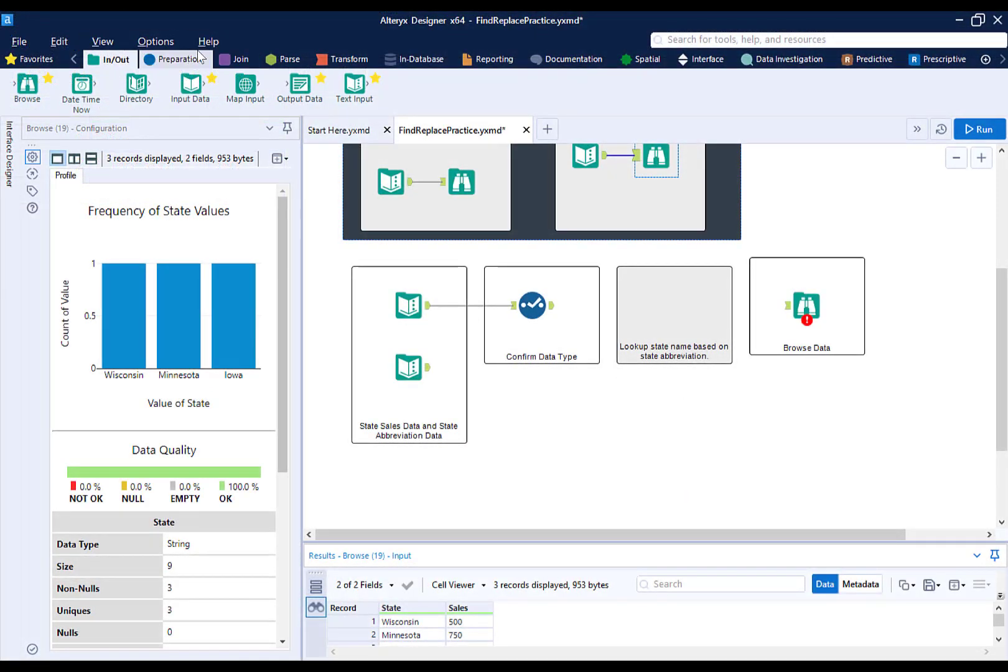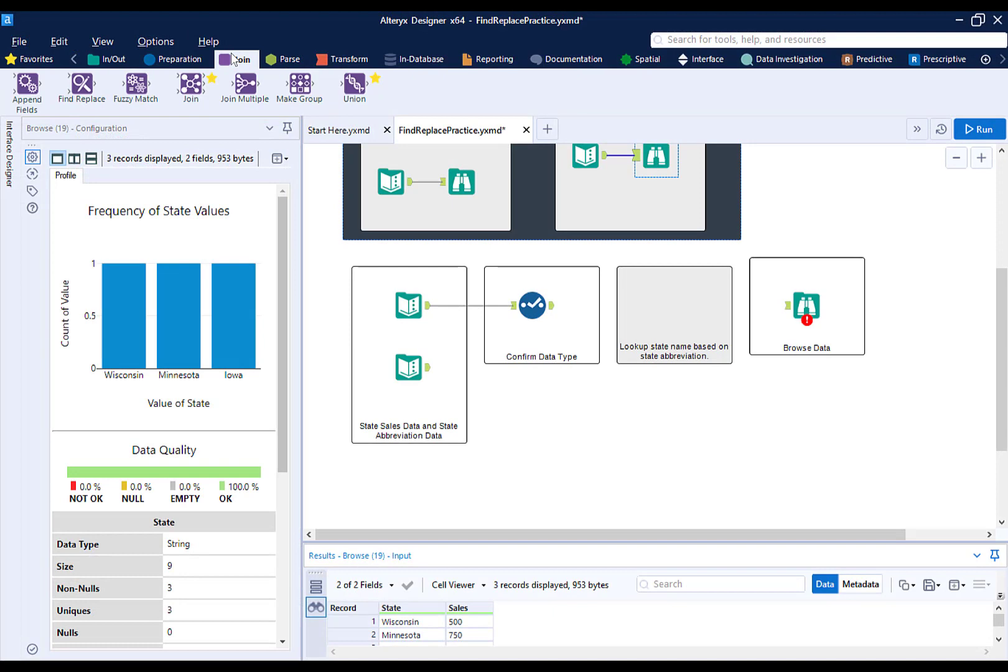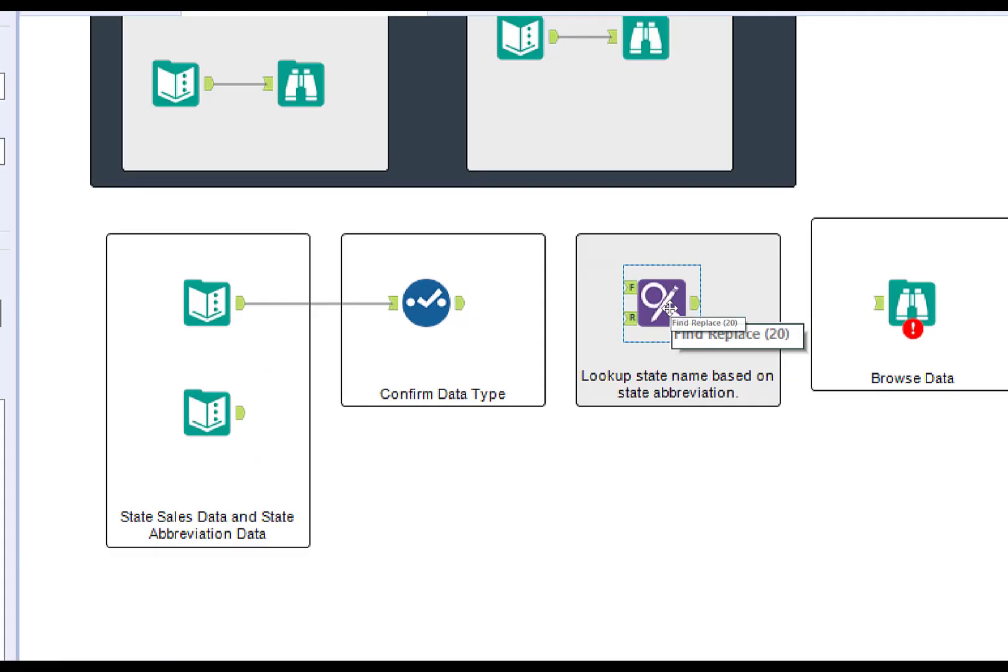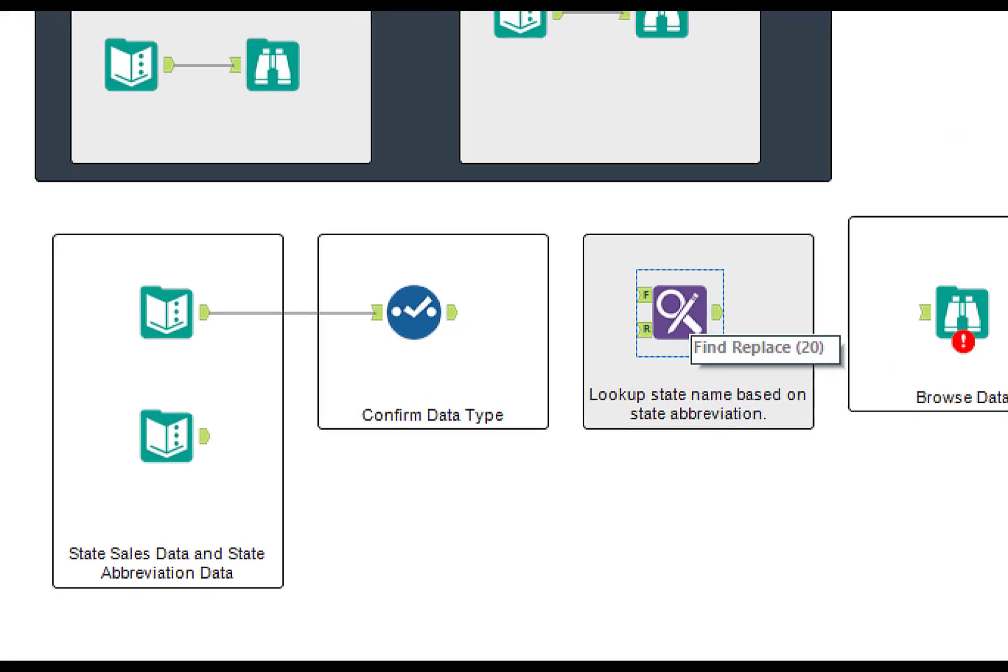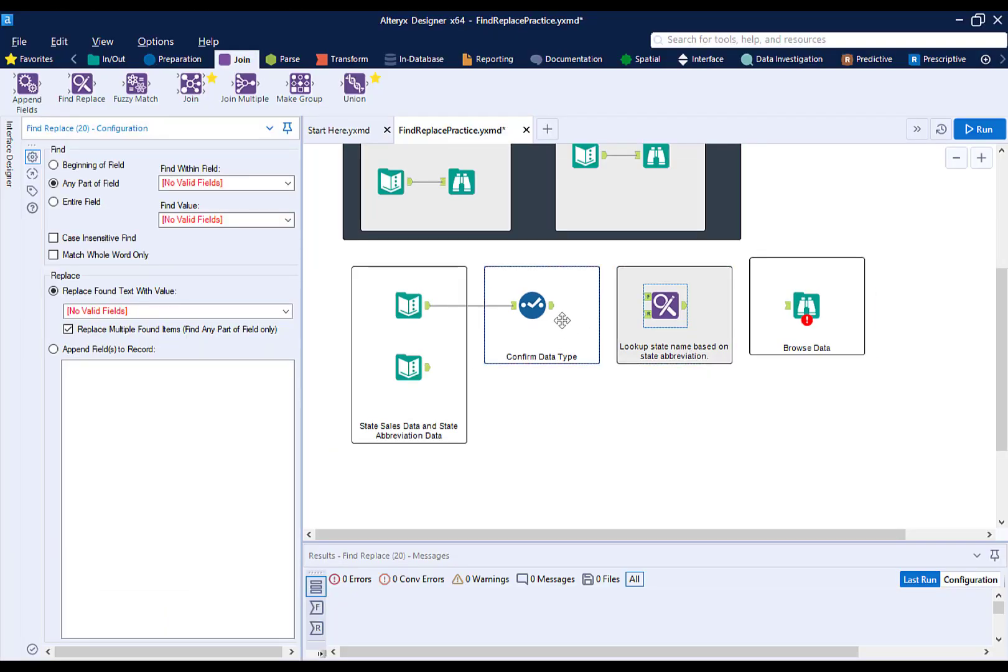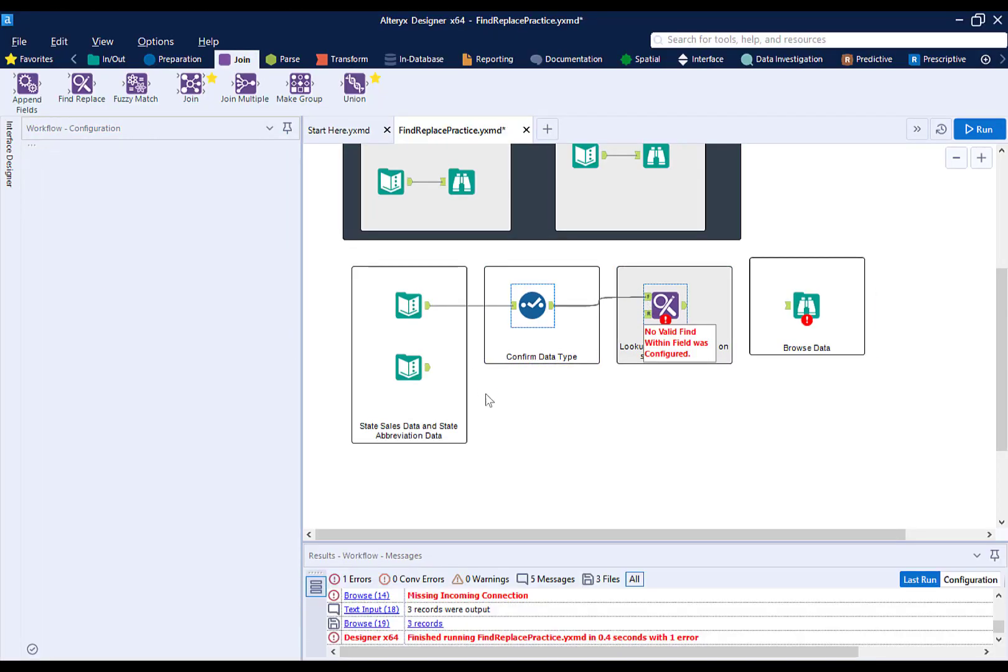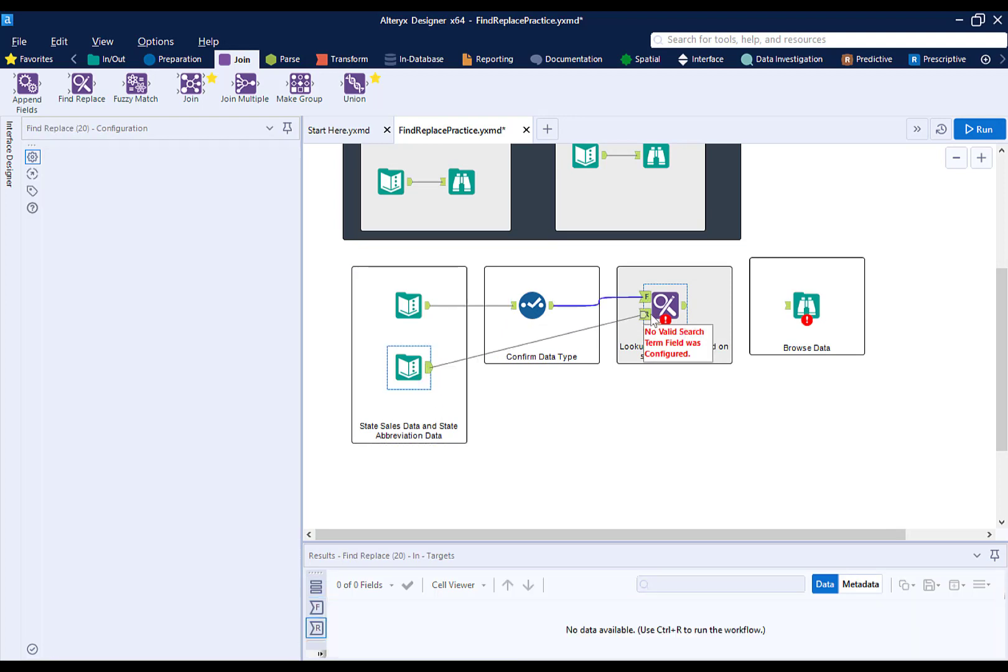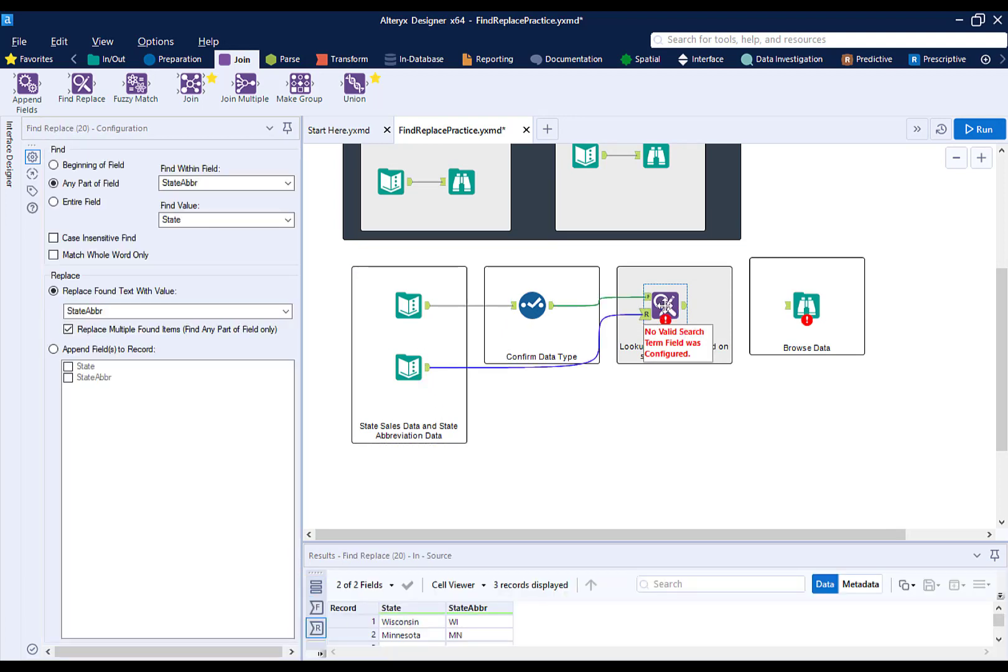Let's add the FindReplace tool from the Join menu to our workflow. You'll see an F for Find and R for Replace on the input. Remember that the data source that contains the replacement value goes to the R input. On the tool configuration, we are going to look for and replace an entire field, as we want the state abbreviations to match perfectly between the two data sets.